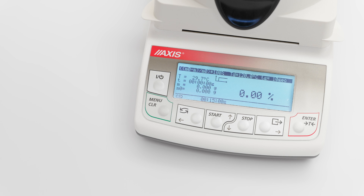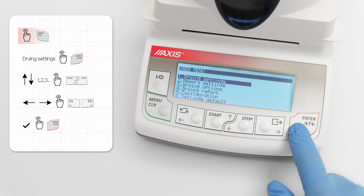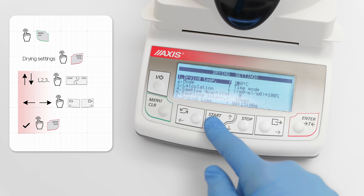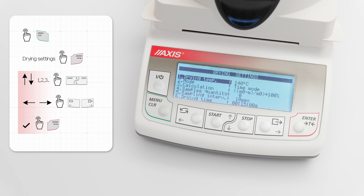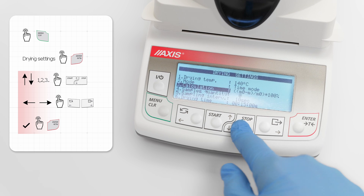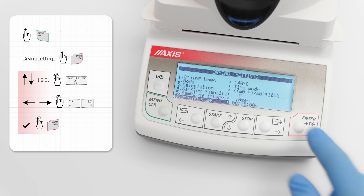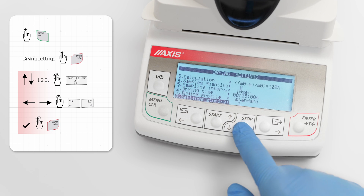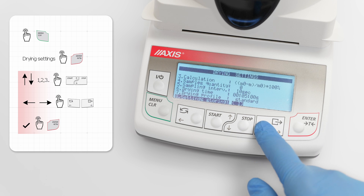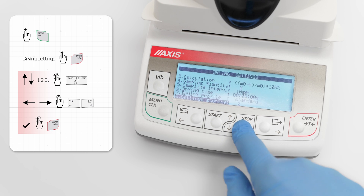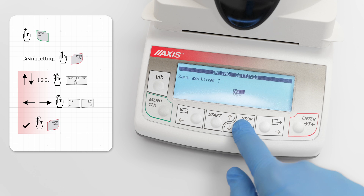Set drying temperature to 140 degrees and drying time to 5 minutes. To do this, press the menu key and select drying settings. You can use arrow keys to navigate through the menu and edit the settings with the enter key. To set parameters, use the arrows and confirm using the enter key. Settings storing shows the number in the device memory where the settings will be saved. The number can be changed. After making all changes, select exit and confirm settings by choosing yes.